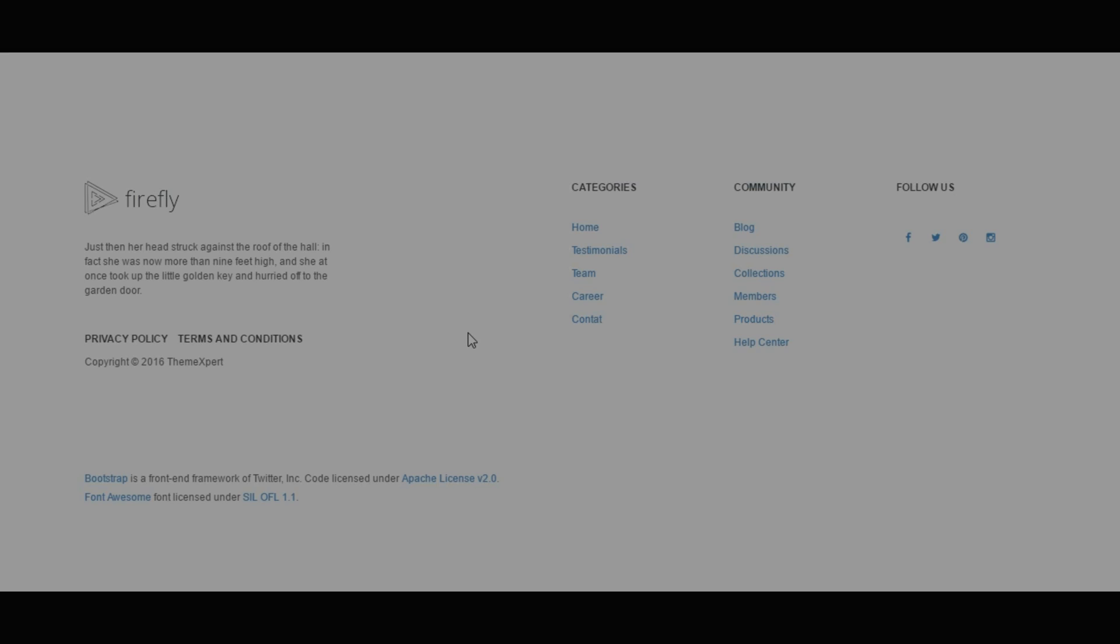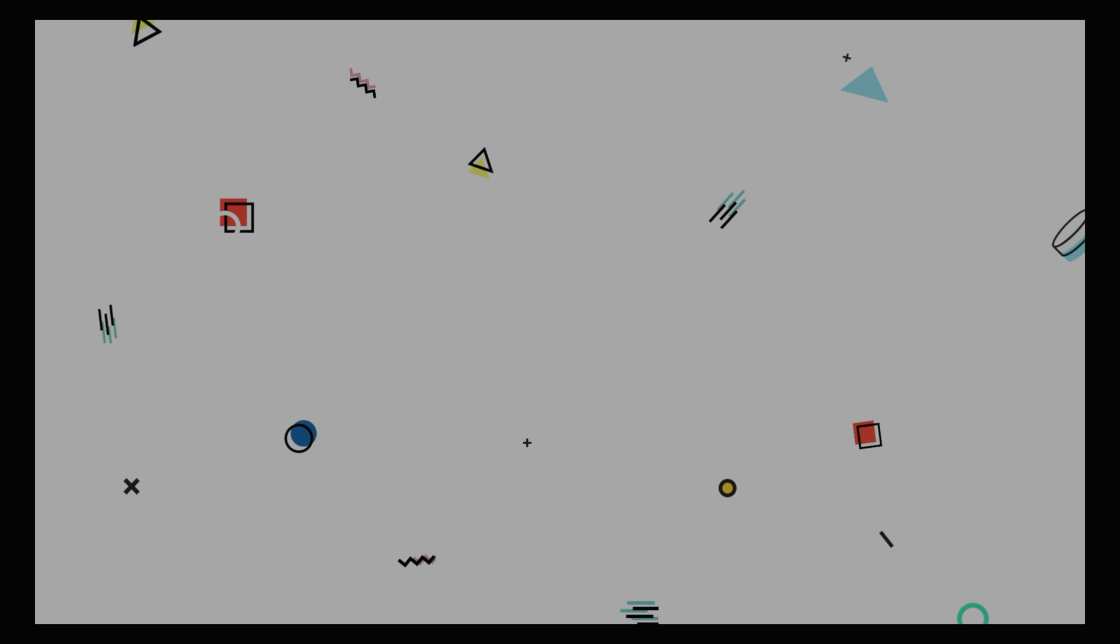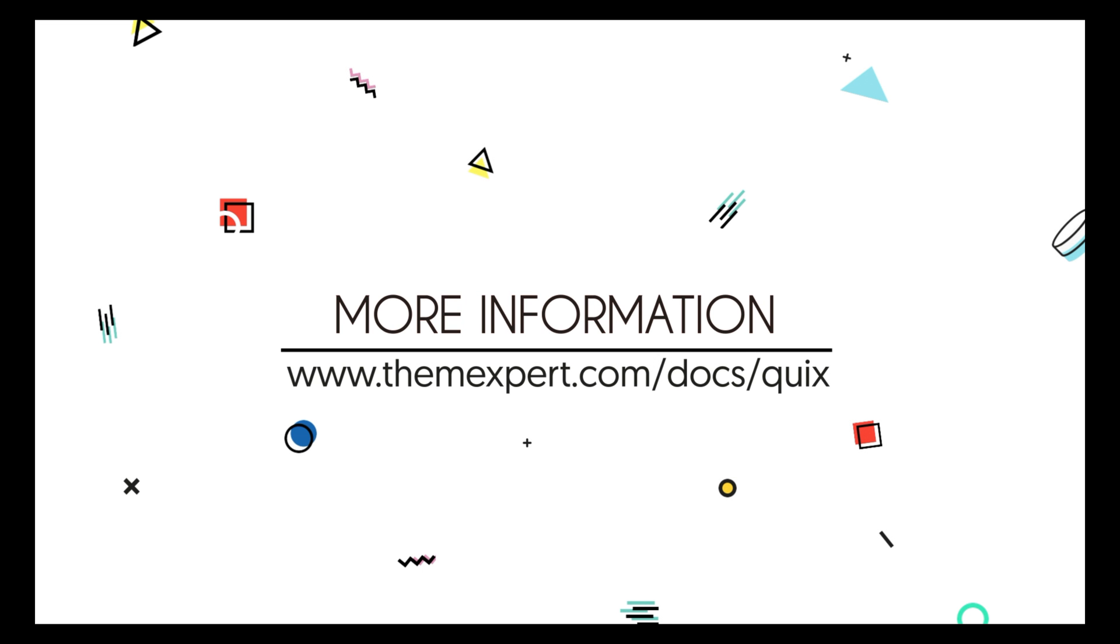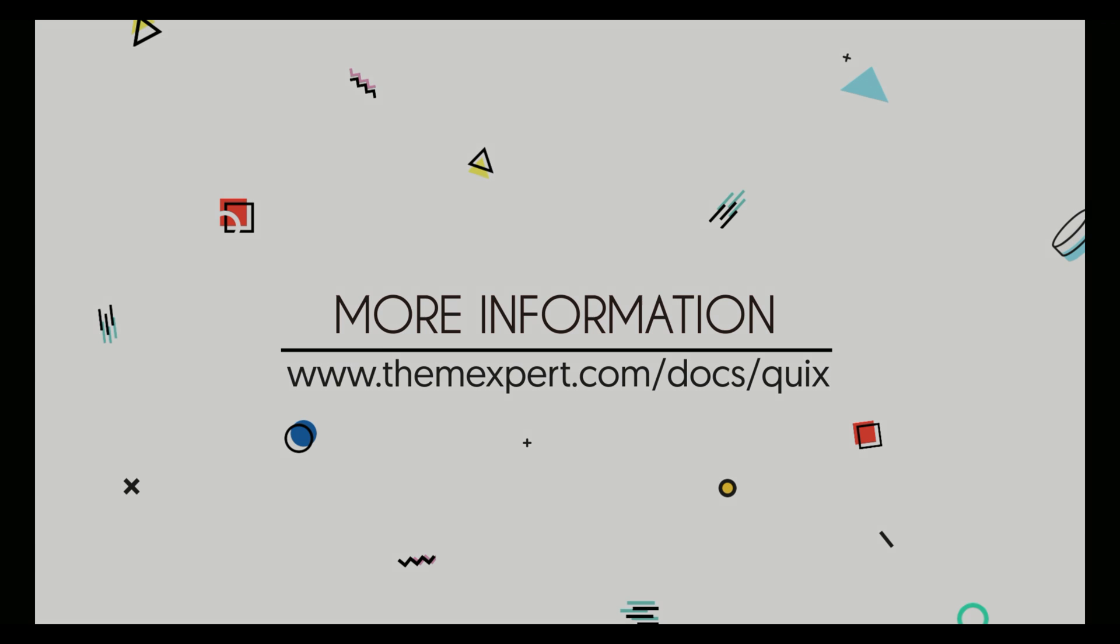I hope you enjoyed this tutorial. For more information log on to www.themexpert.com/docs/Quix.